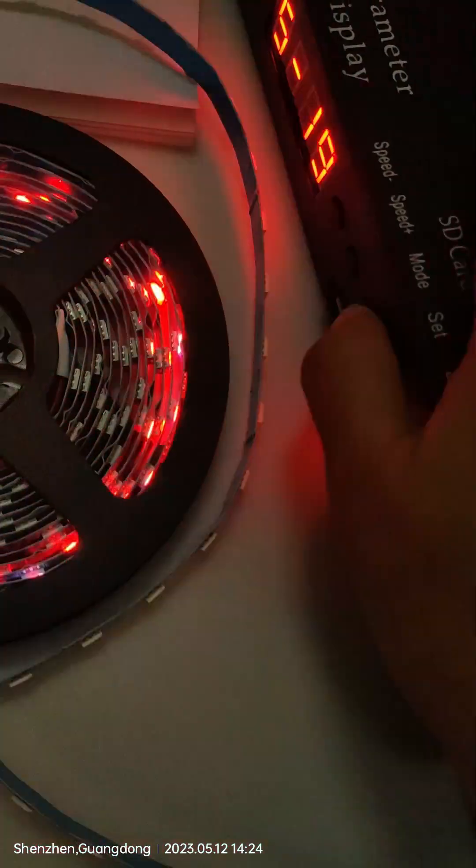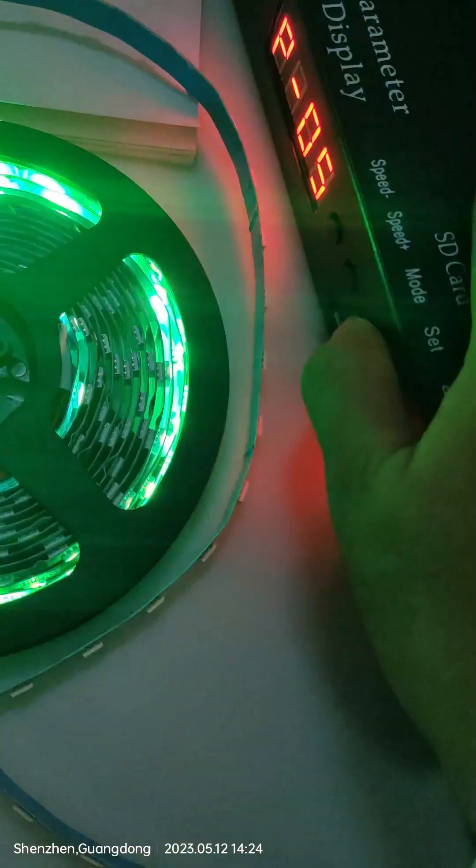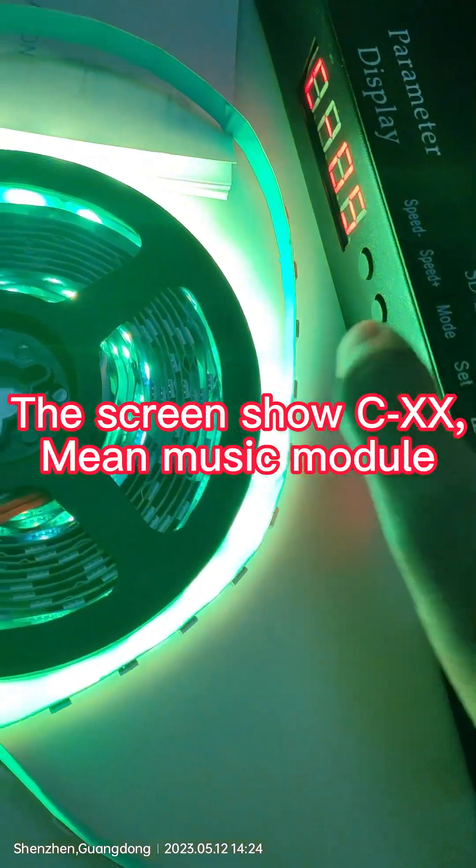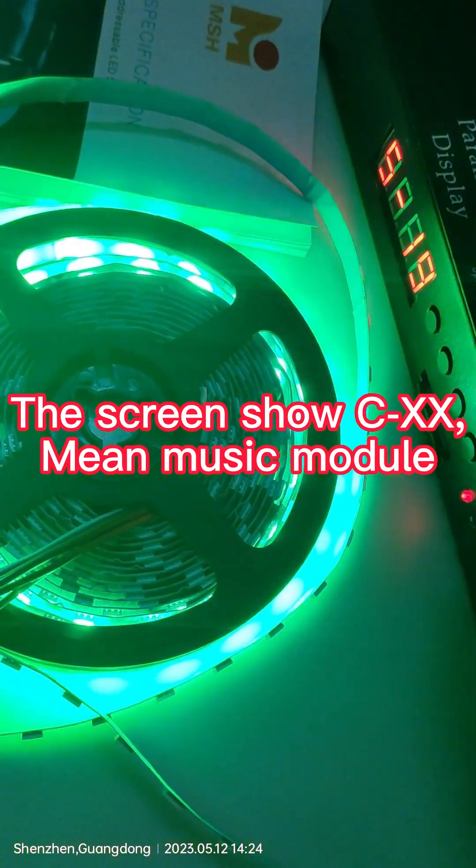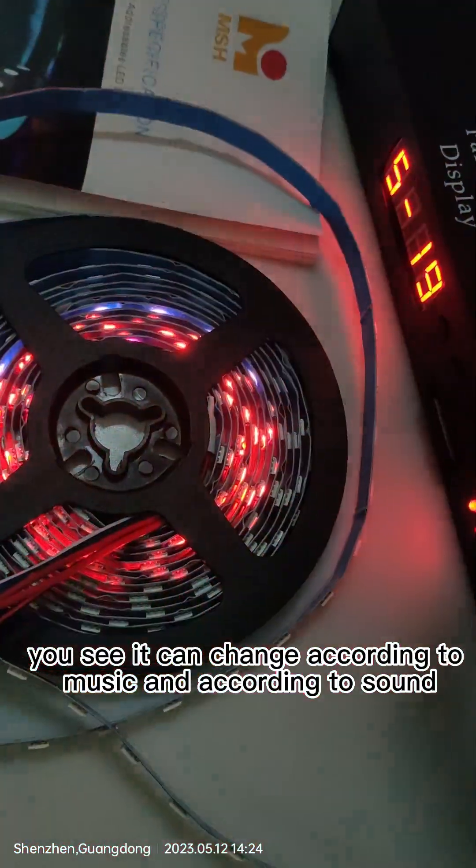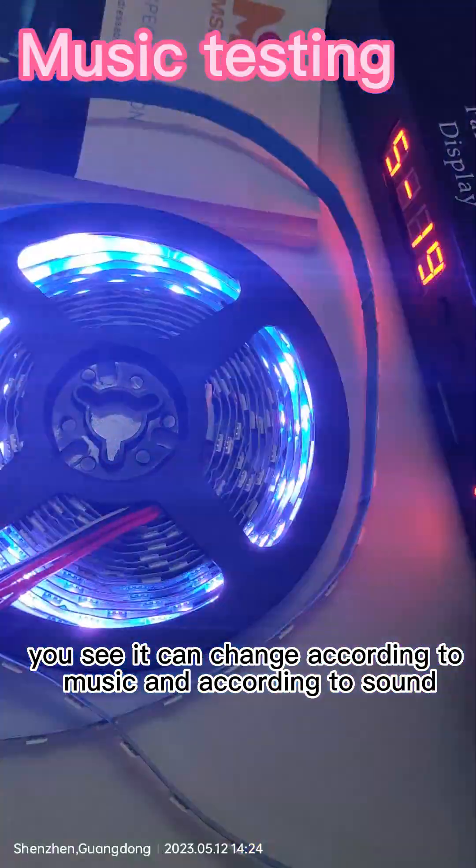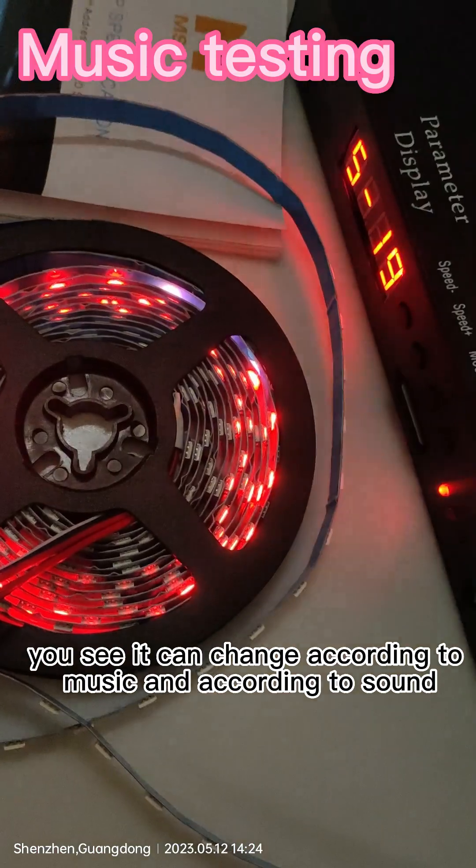Let's change to music, long end model. You see, it can change according to music, according to sound.